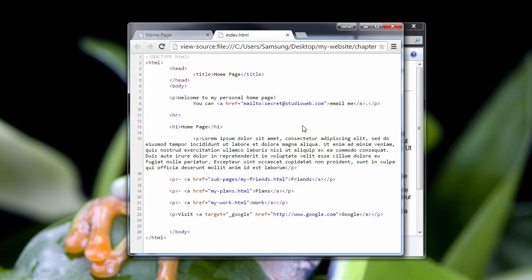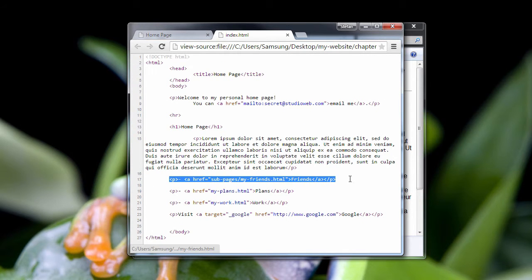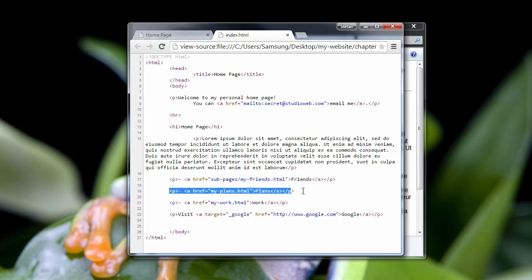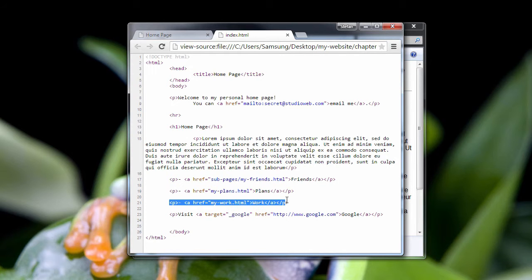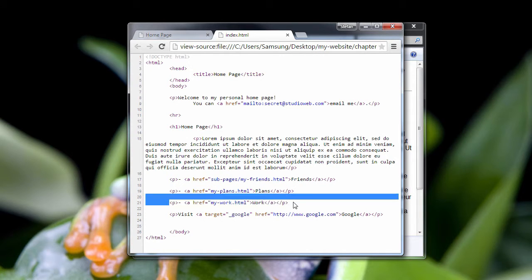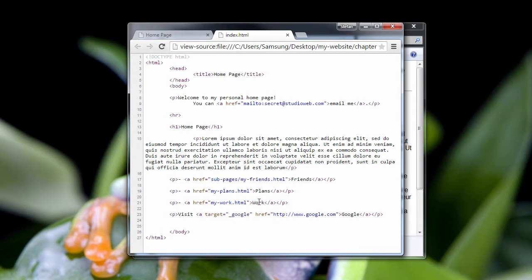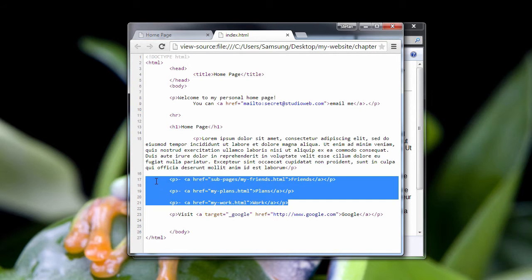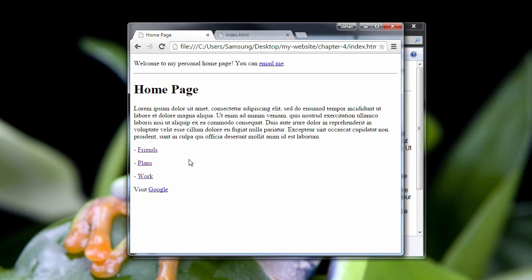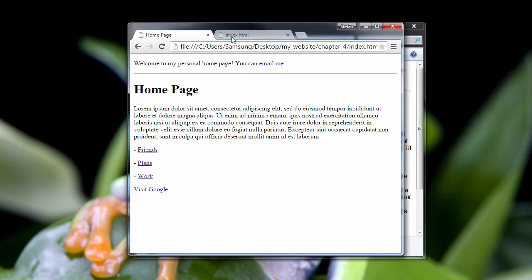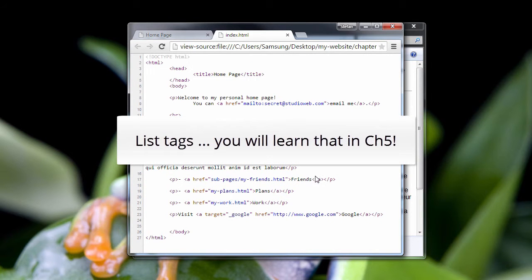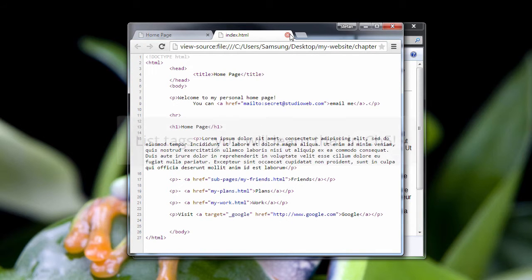Let's look at our code again. If you look down here, I have a paragraph for each of our page links. This is okay, but this is not the best way to create a list of items in HTML. HTML actually has list tags, and I'm going to show you how to do that in chapter five.